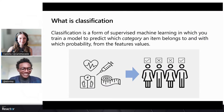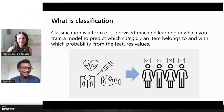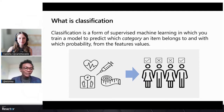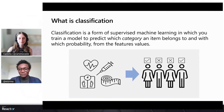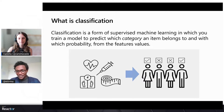Eric, do you mind introducing us to classification — what it is and how we can use it? Yes, of course. So classification is a form of supervised machine learning in which you train a model to predict which category an item belongs to and with which probability. Classification being supervised machine learning means it uses a training set to teach models to produce the desired output. This training dataset includes inputs and correct outputs, which allow the model to learn over time.